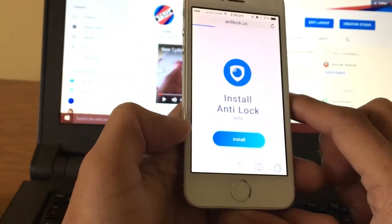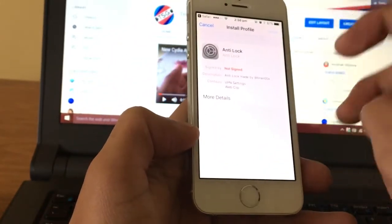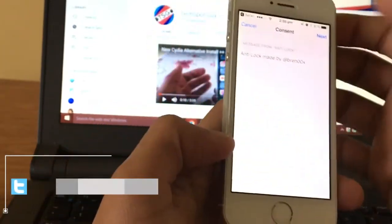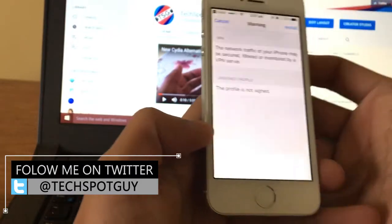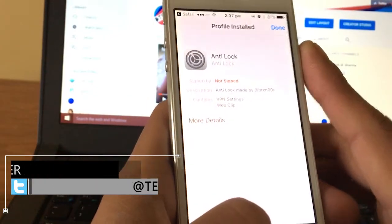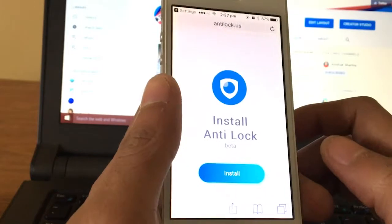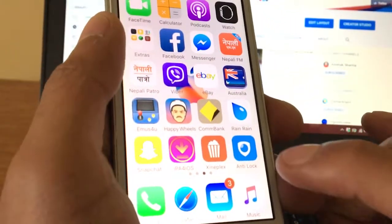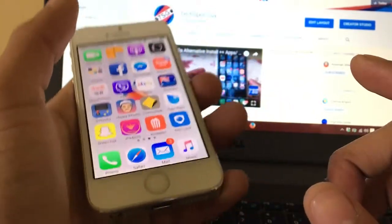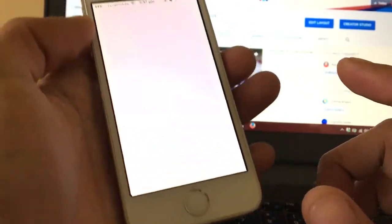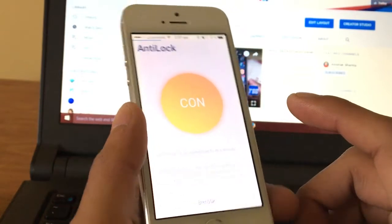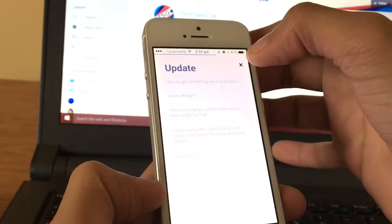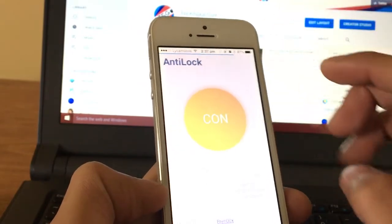Once you tap install, you'll be taken to where you can install the profile. Tap on install and enter your passcode if you have one — if you don't, there won't be any passcode option. Install the profile — it's pretty simple. Then go back to the home screen and scroll through the pages. You should see a new icon called anti-lock. Tap to open it and wait for it to load.